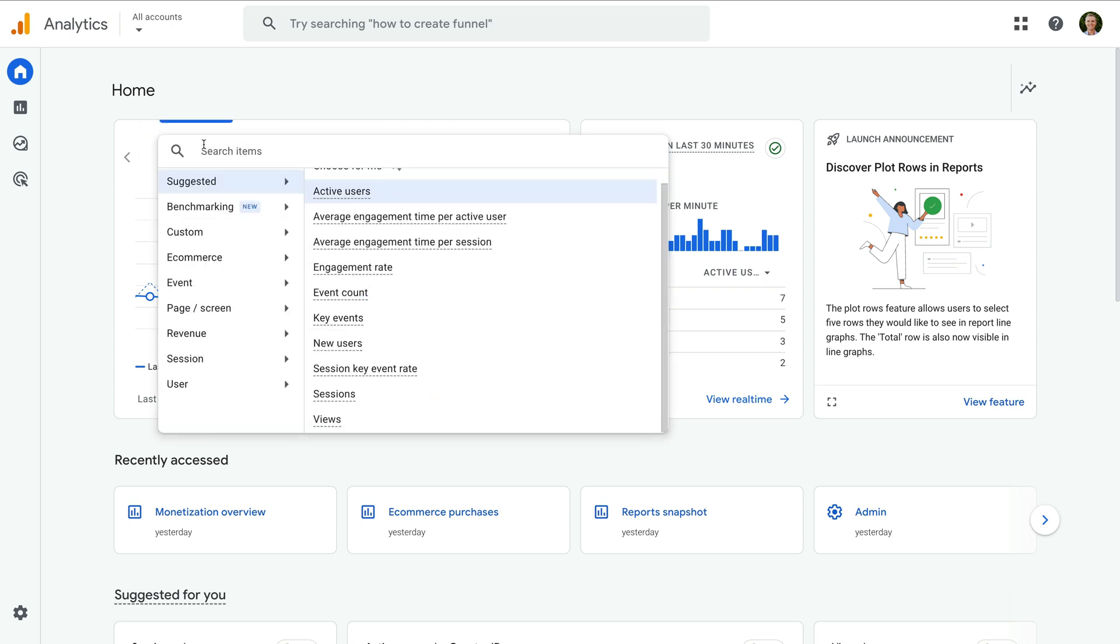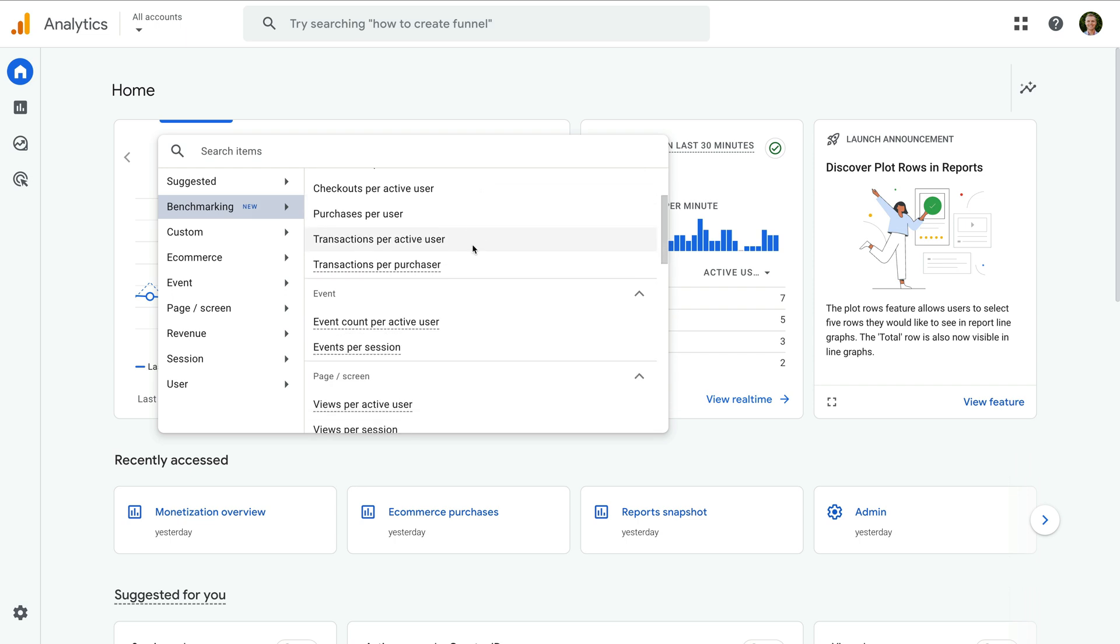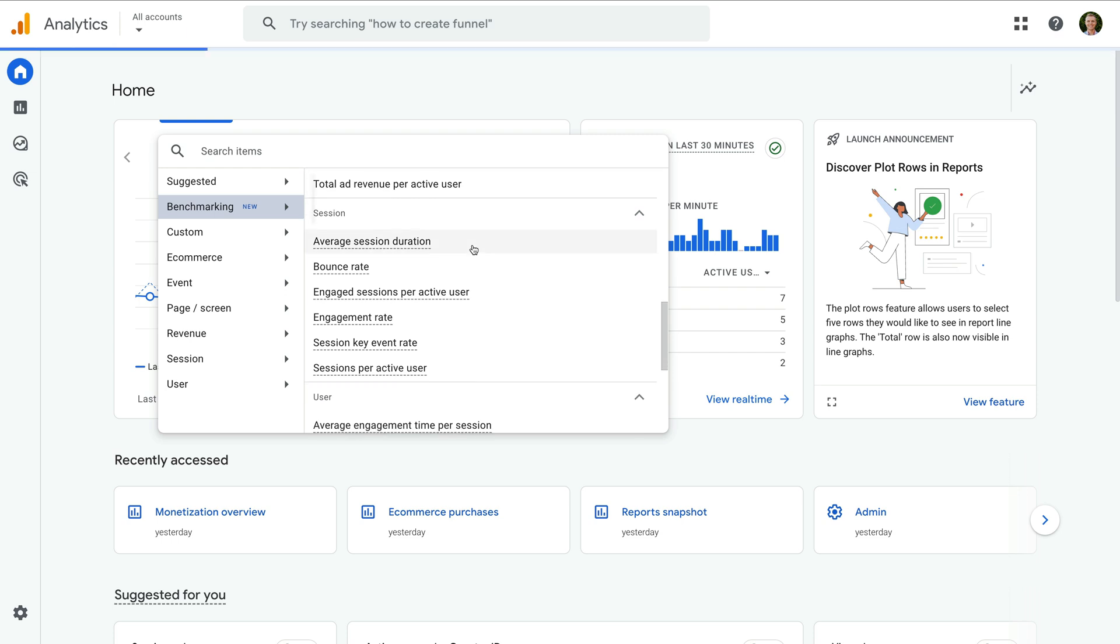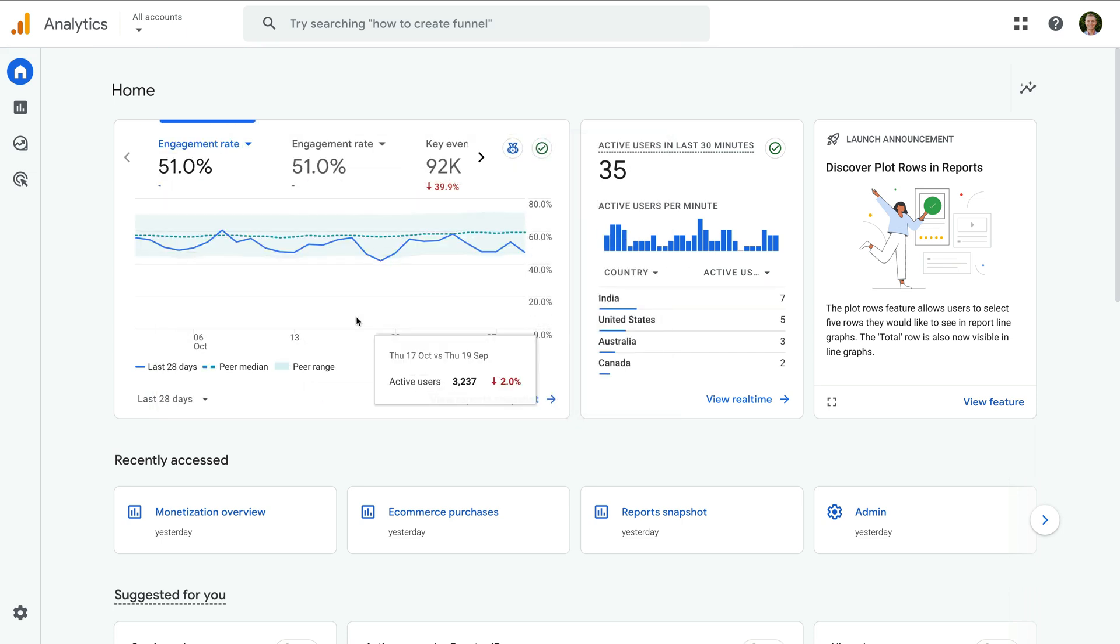We can see benchmarking on the left, so let's select this. Now we can choose one of the available benchmark metrics. Let's select engagement rate. The chart updates to include benchmarking data.